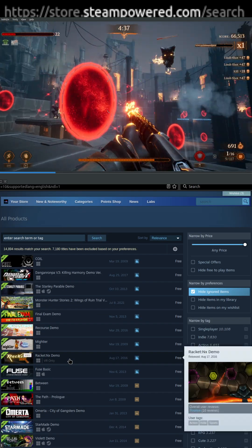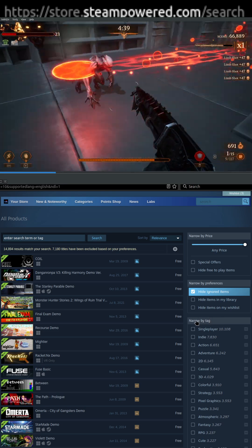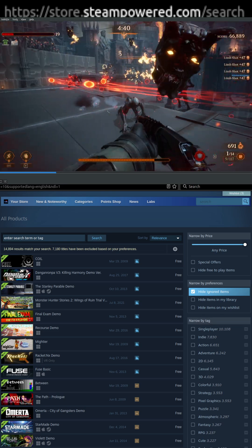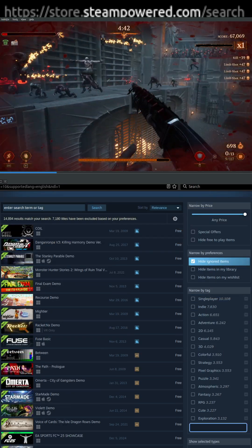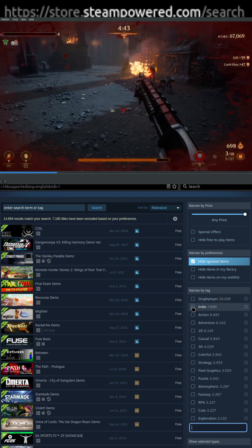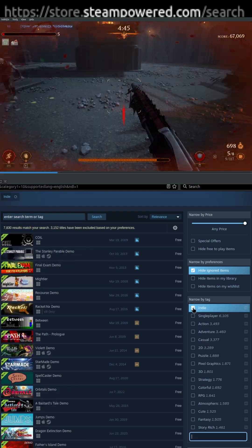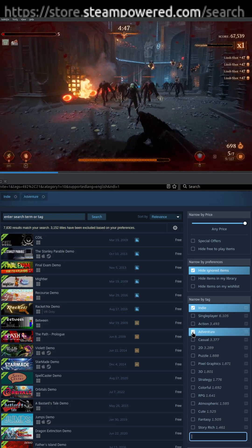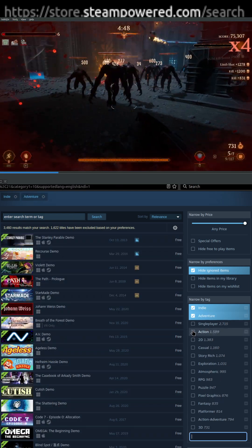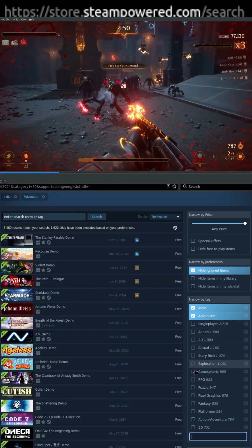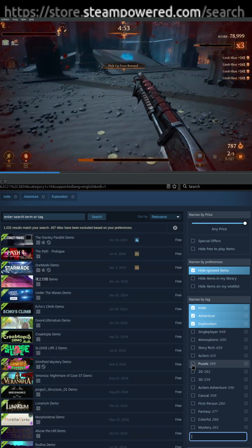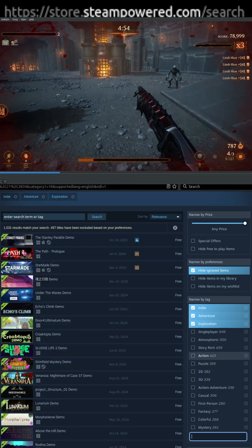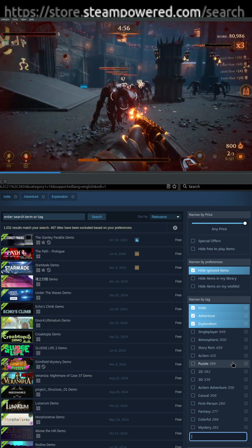So we want to narrow this down a little further. We're going to go back up here by narrow by tag, and that'll give us some options to really drill down. So let's say we want indie games, we want adventure games, adventure indie games, and we want them to be exploration, and let's say we don't like puzzles. We don't want puzzles in our game.